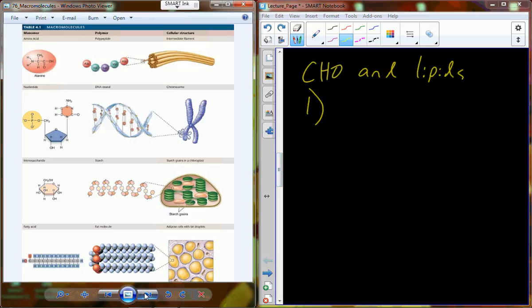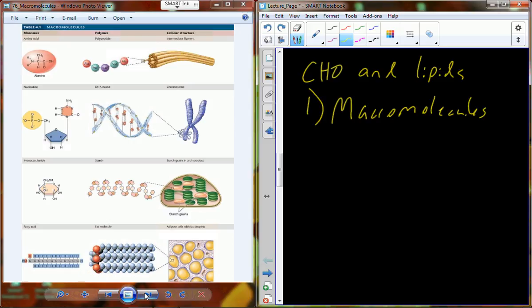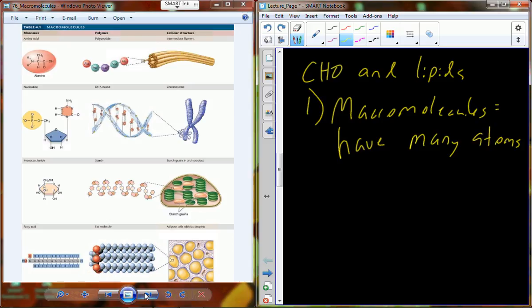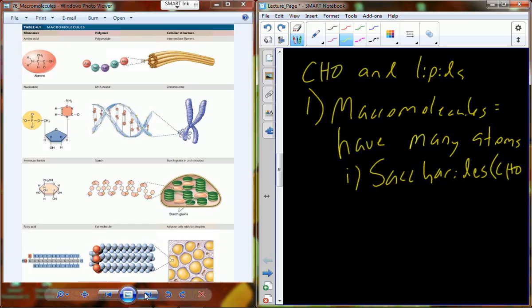The term macromolecule simply means a molecule that has many atoms. Sodium chloride NaCl has two atoms — it's not a macromolecule. But alanine, one of our amino acids, has numerous atoms, so we call that a macromolecule. The major macromolecules to know are saccharides (carbohydrates), lipids, proteins, and nucleic acids.